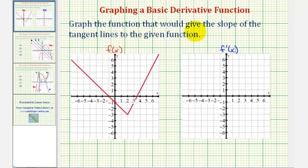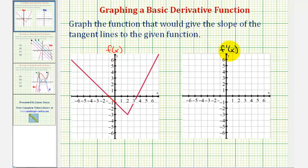We want to graph the function that would give the slope of the tangent lines to the given function graphed here in red. The function that gives the slope of the tangent lines would be the derivative function. So we're given f of x, and we want to graph f prime of x.